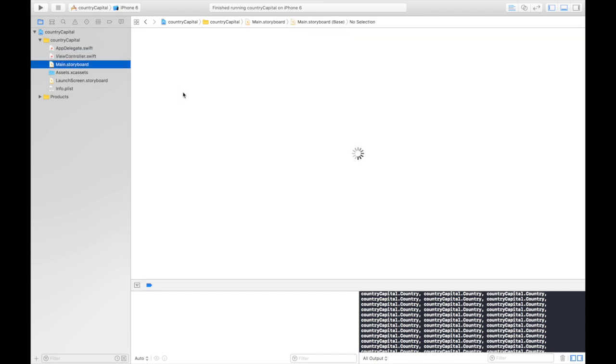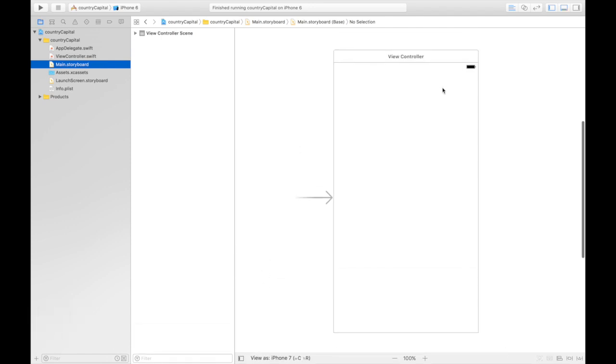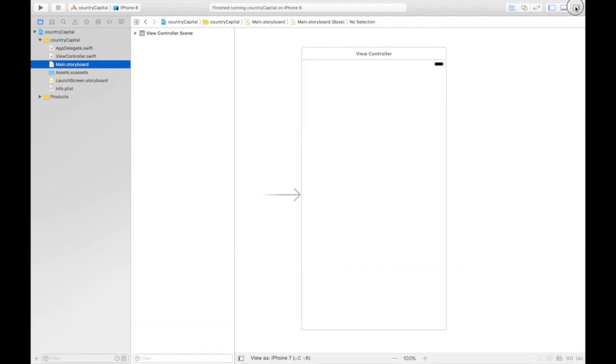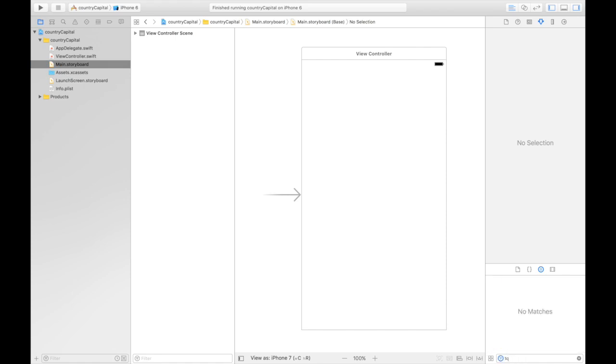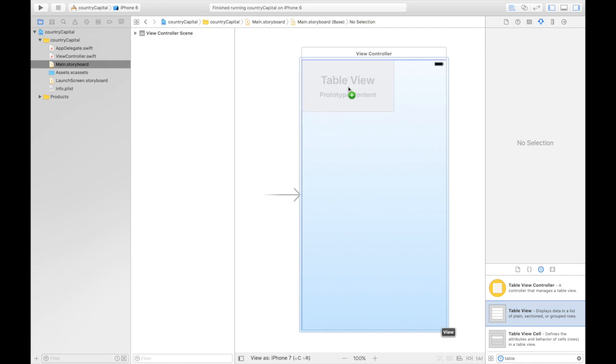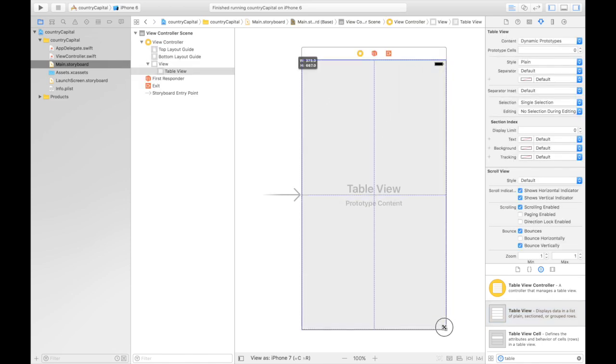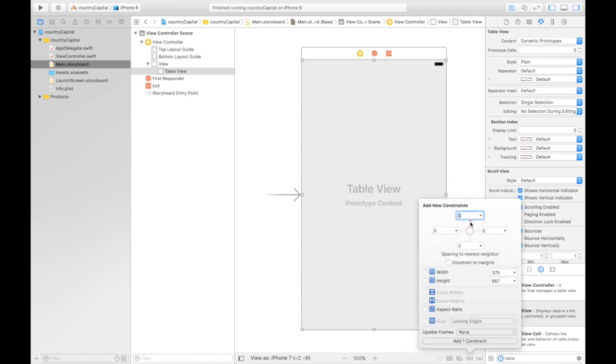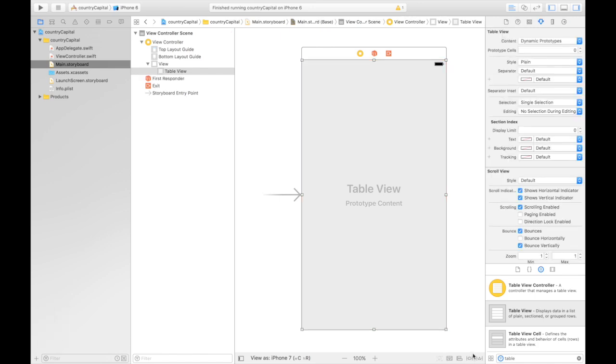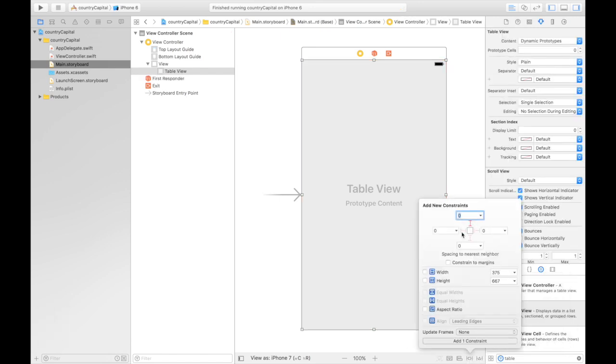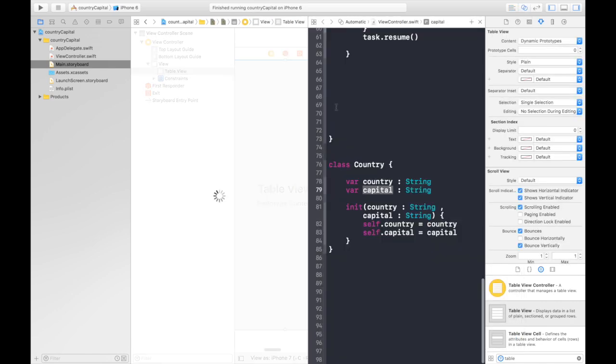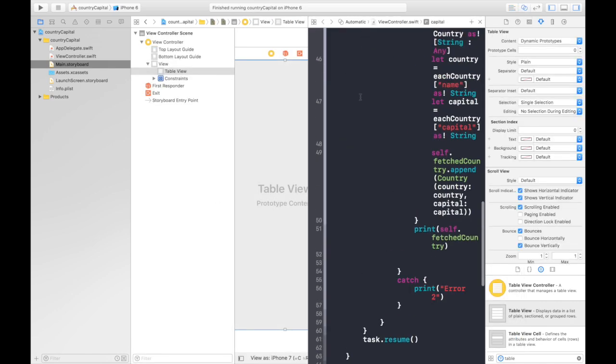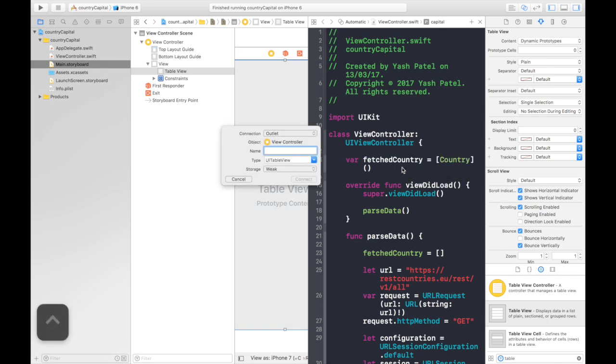So let's hop over to our main.storyboard and start our process of creating the table. First of all, we will add a table view, so let's drag and drop it over here. We will occupy full screen. I like full screen. Add constraint: it will be 0 from top, 0 from left. Command Z. Just hit enter: 0, 0, 0, 0, and add full constraint.